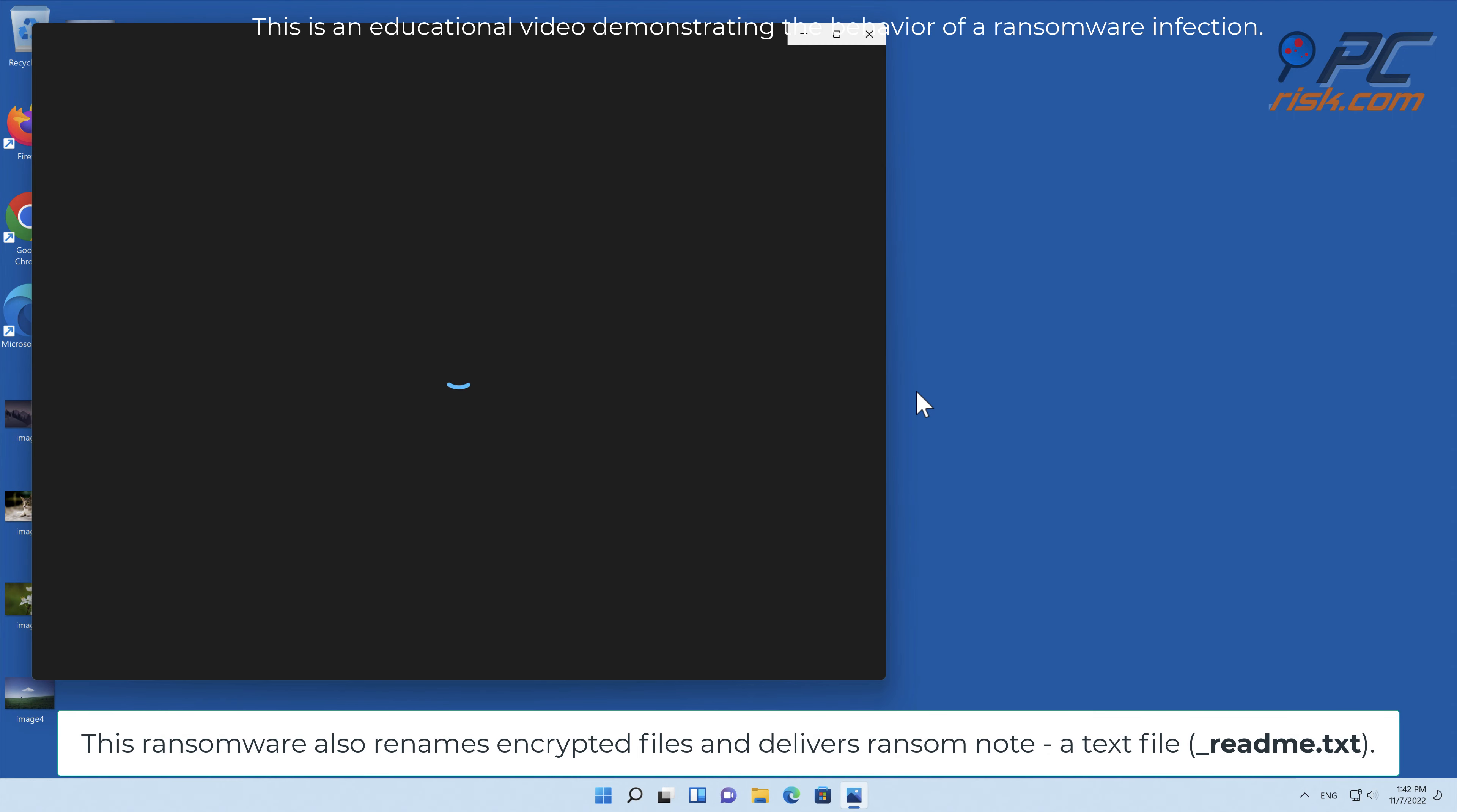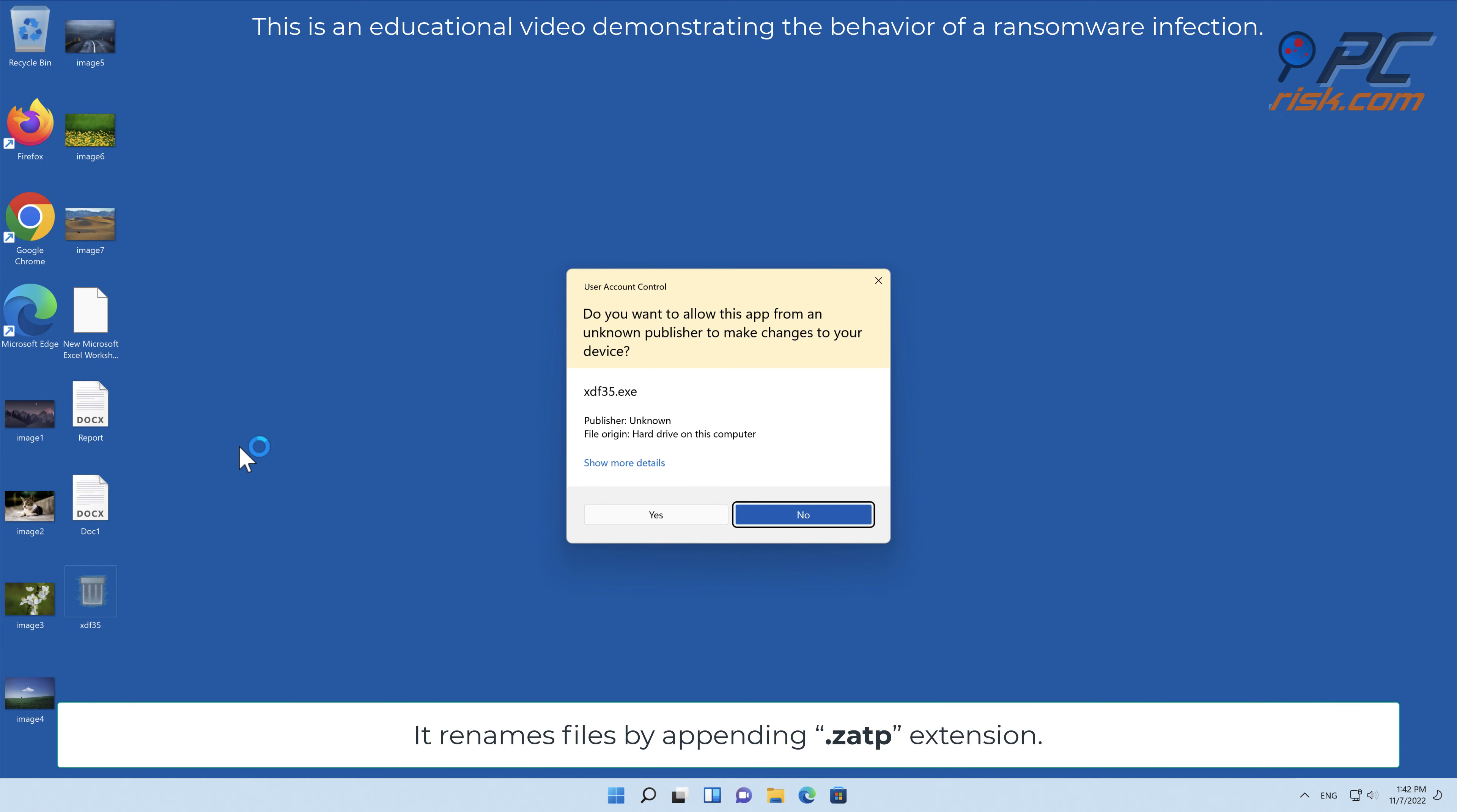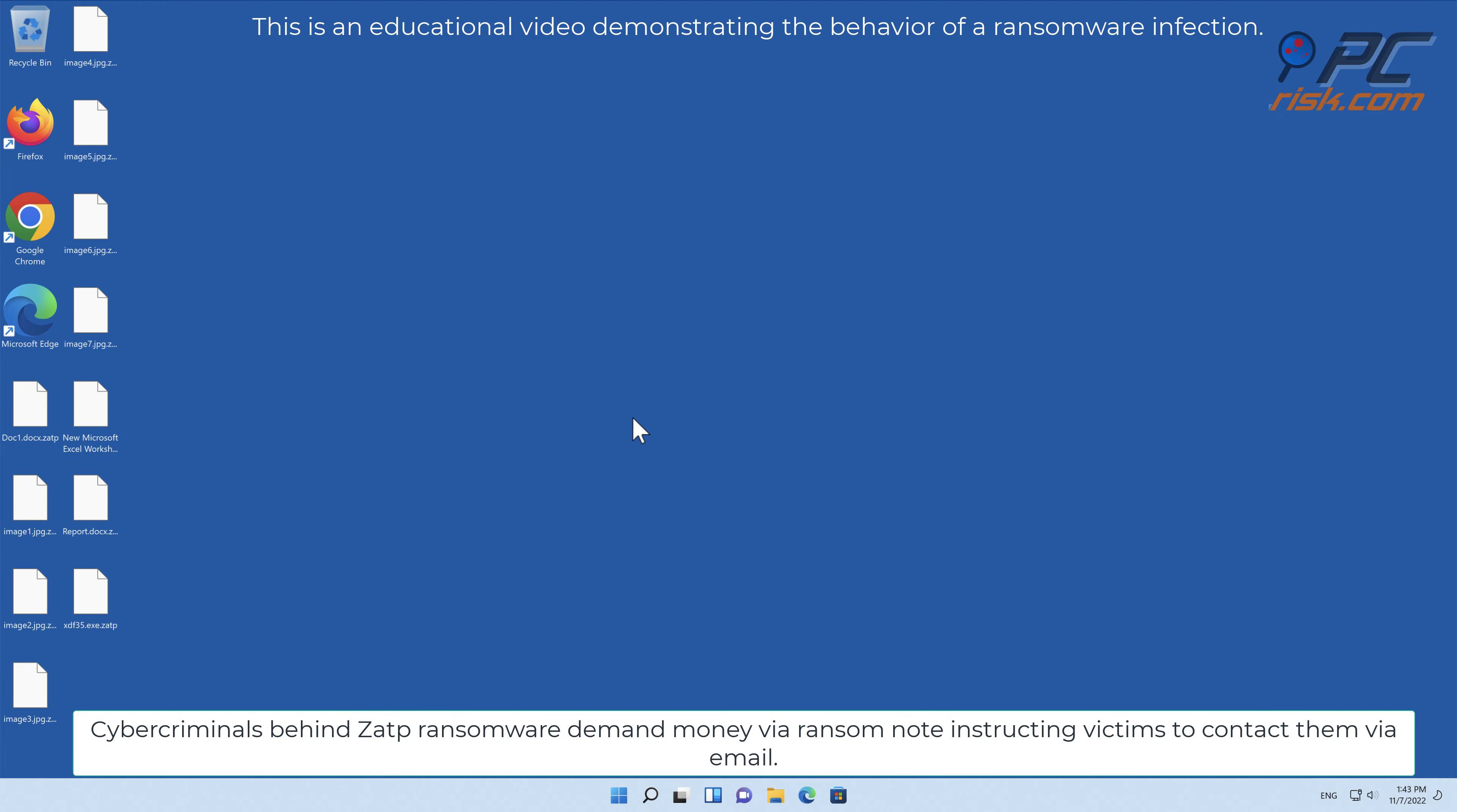Its purpose is to encrypt data and keep it that way until a ransom is paid. This ransomware also renames encrypted files and delivers a ransom note, a text file underscore readme dot text. It renames files by appending the ZATP extension.